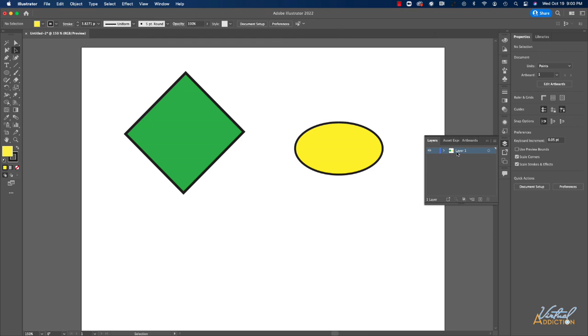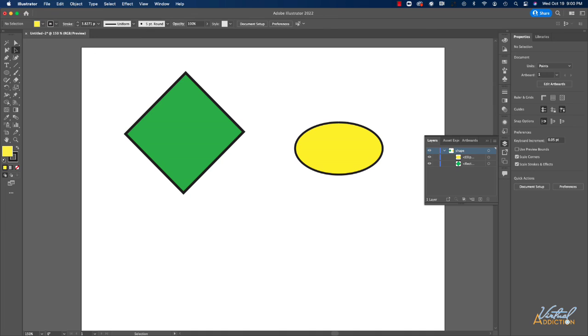Currently, all of my elements are on layer one. I only have one layer. I do have a little arrow and if I twirl that open, it will show all of the elements that exist within this layer. We can double click on the layer and give it a unique name and you have the ability to create multiple layers to be able to organize your elements.